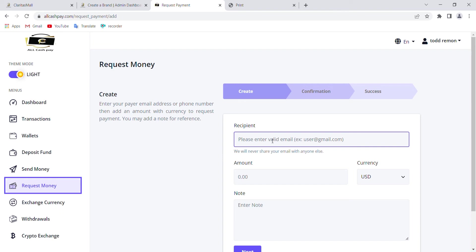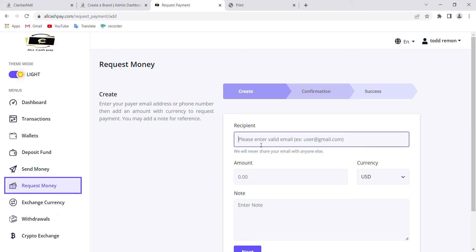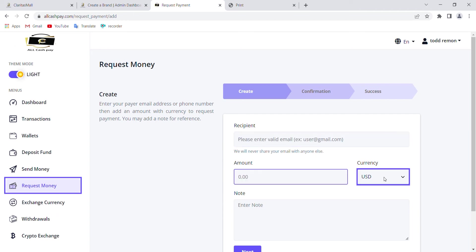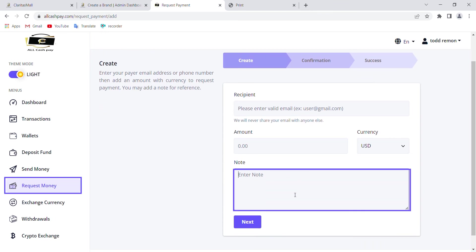You put the email address of the person you're requesting money from, the amount you're requesting, select the currency, and add a note explaining why you're requesting the funds. Then you click next.